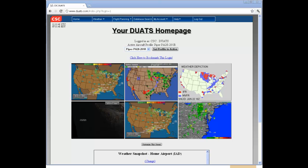Hello and welcome to DUATS homepage help. After you successfully login to DUATS, you will be redirected to your customizable DUATS homepage with your login name at the top, as well as your active aircraft profile.